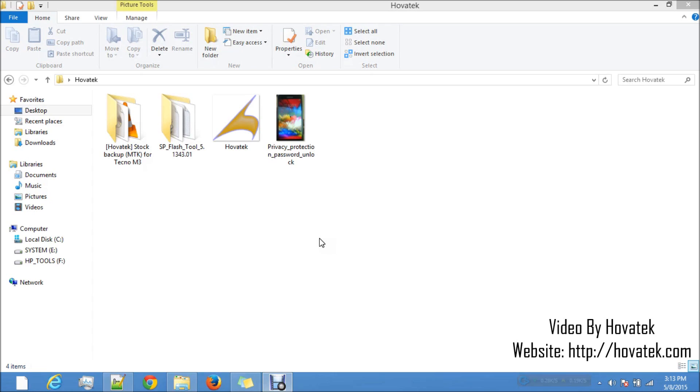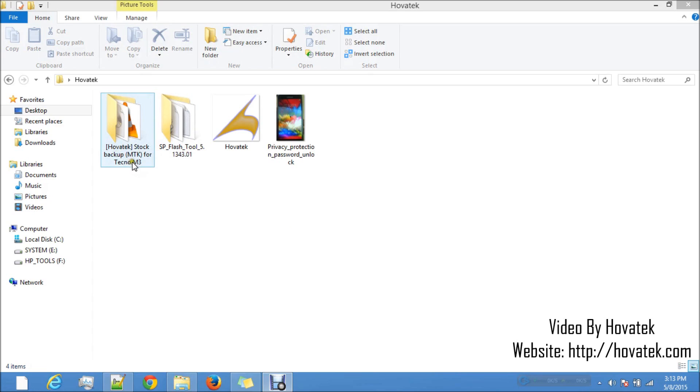For you to fix this, you need SP Flash Tool and you need the stock backup for that particular phone model. It needs to be the exact phone model so you don't run into trouble.